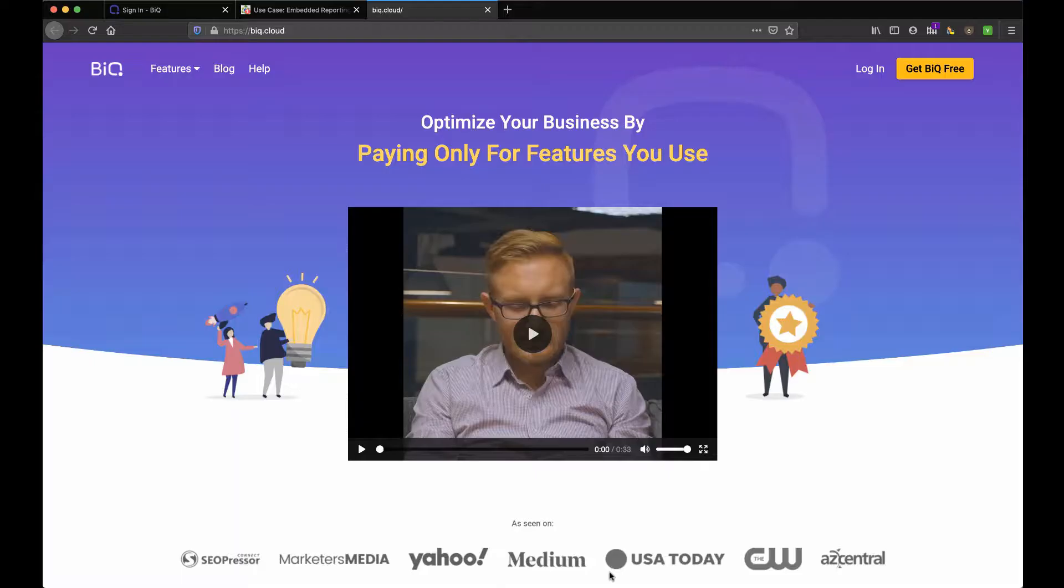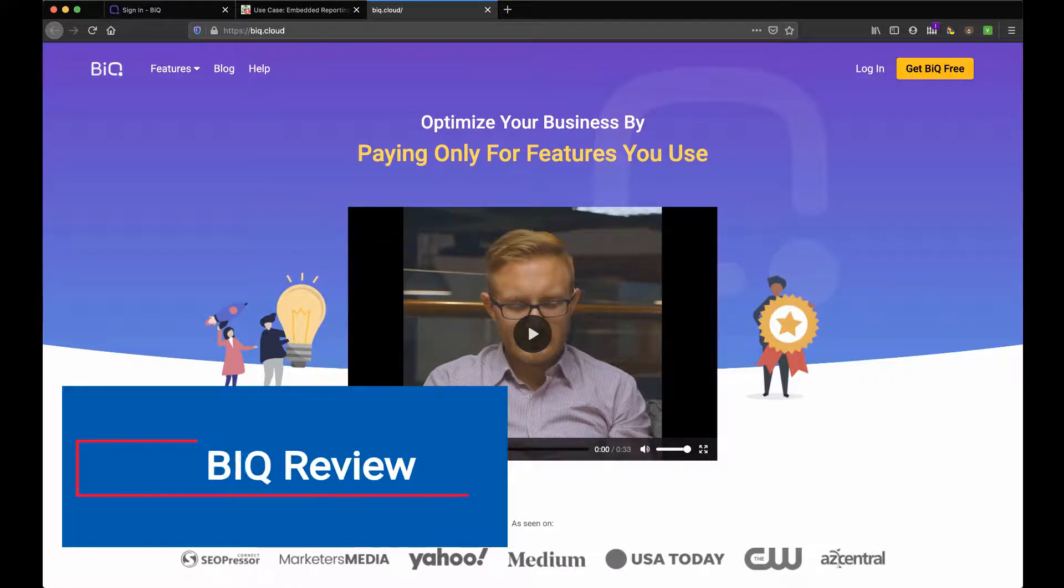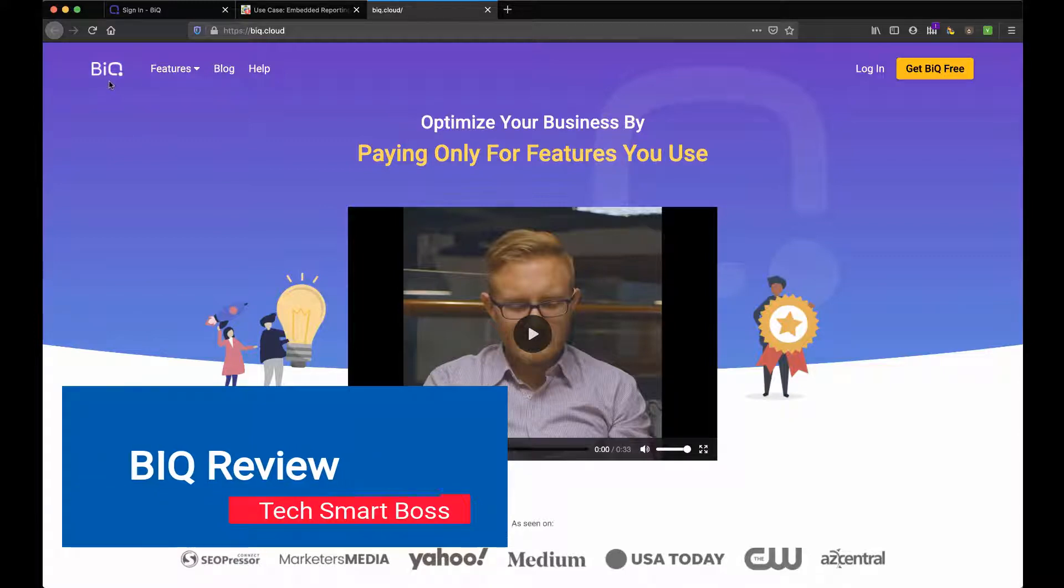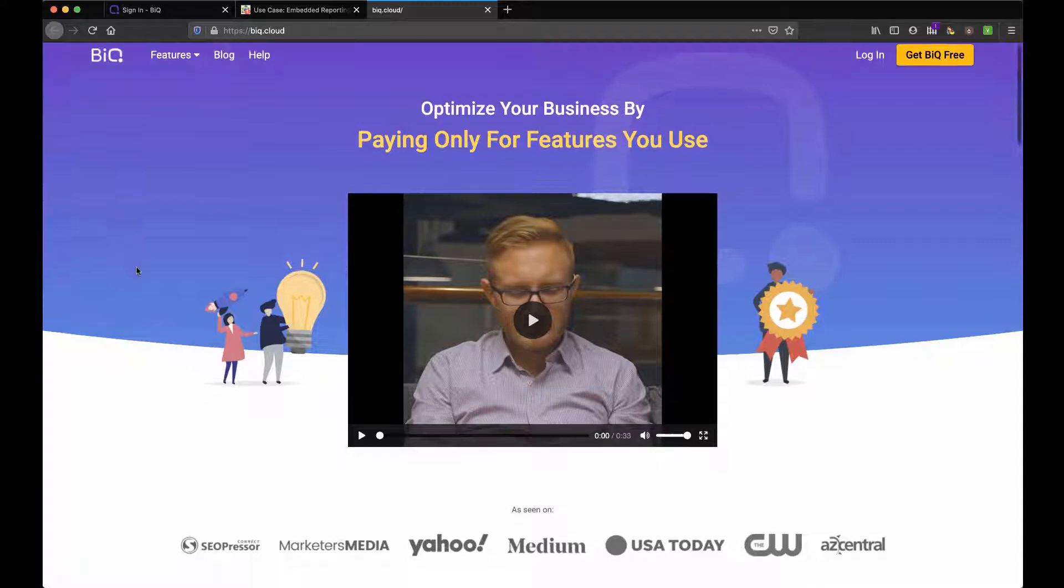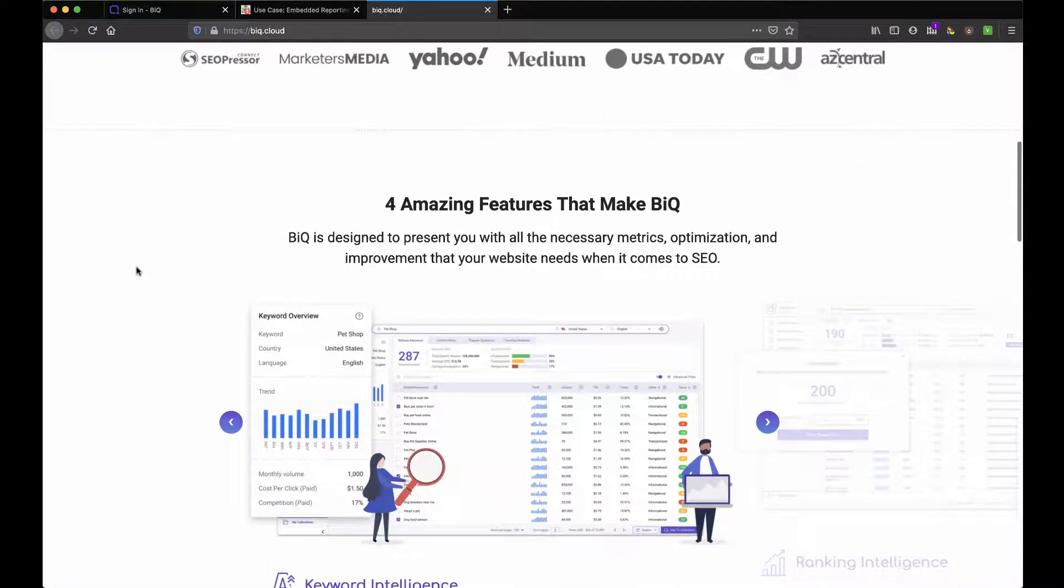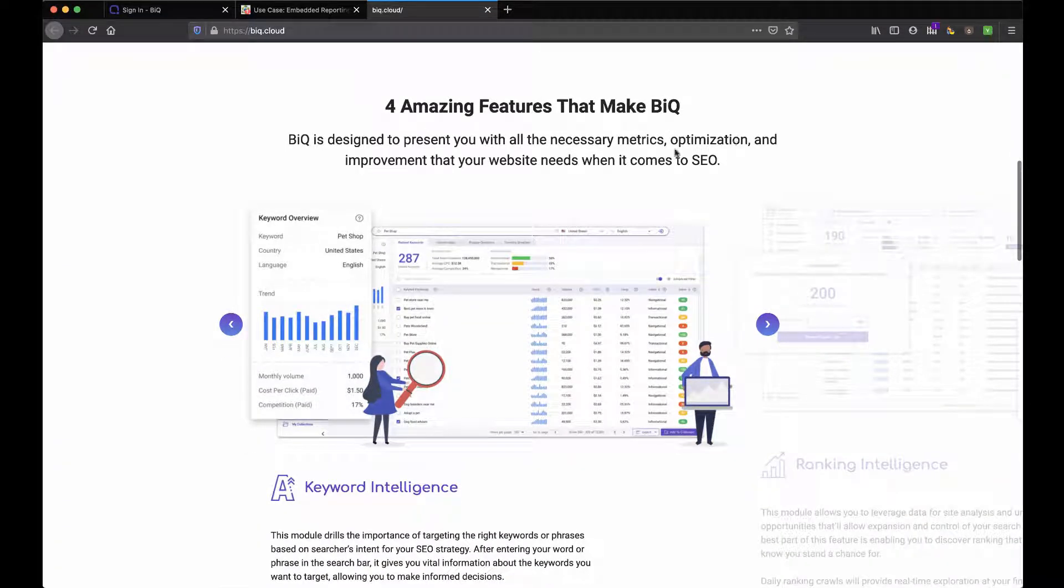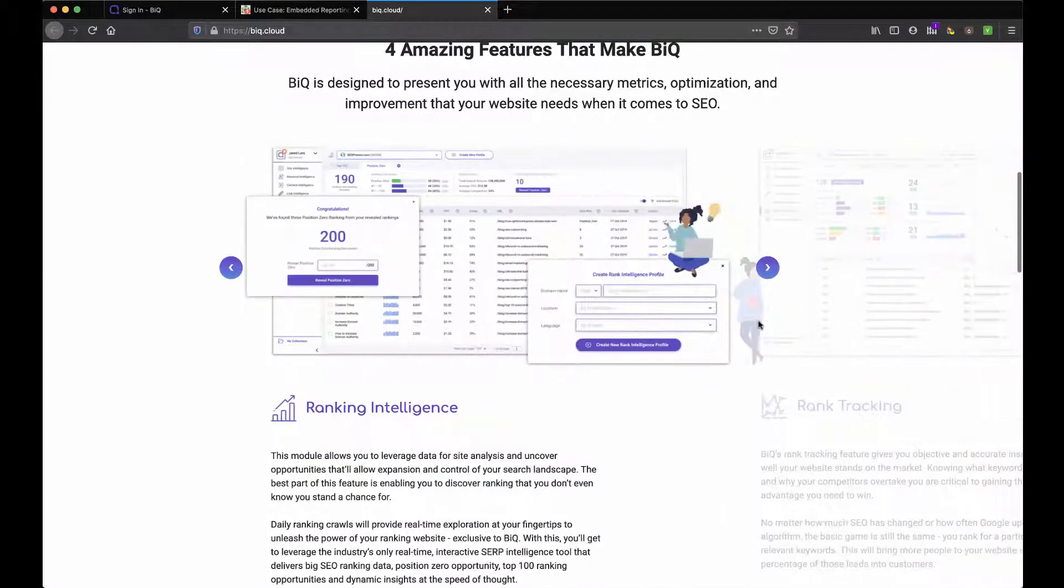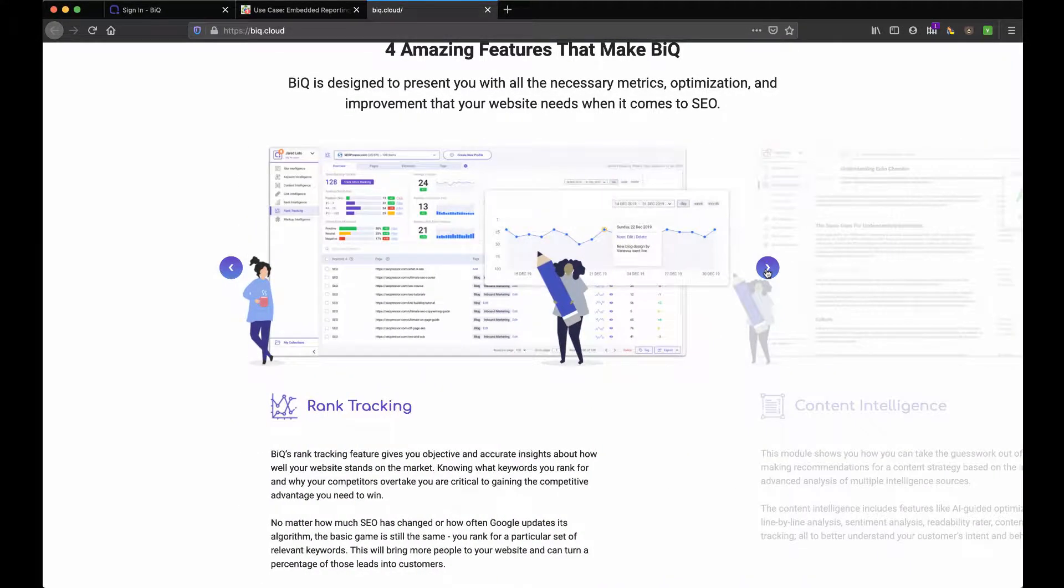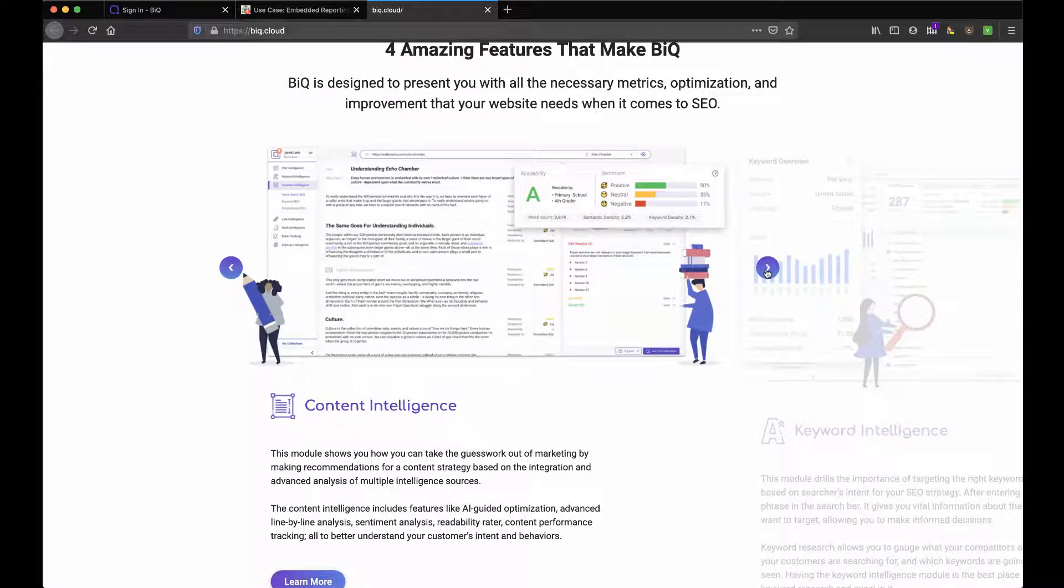Hey everybody, this is David with TechSmartBoss here with another video. And today we're going to talk about this product called biq.cloud. I'm not even sure how to pronounce that. I'm not even going to try. I'm just going to call it biq for now. I know why I signed up. It's about metrics, optimization, SEO, content, keyword intelligence, ranking intelligence, rank tracking, all the things that we talk about on the podcast that is really important when you're using an inbound marketing strategy.